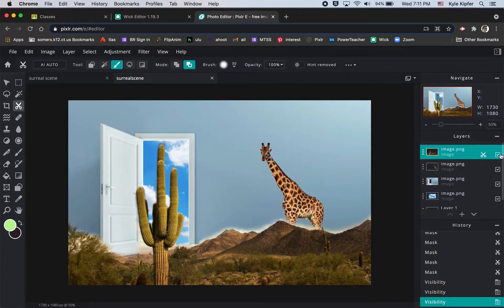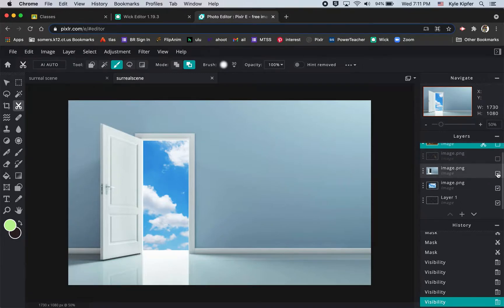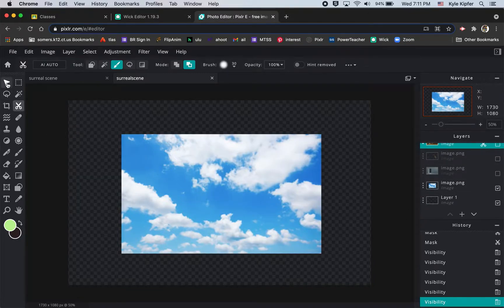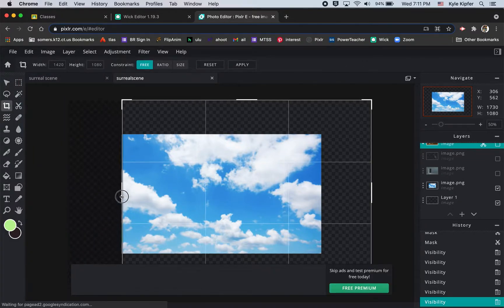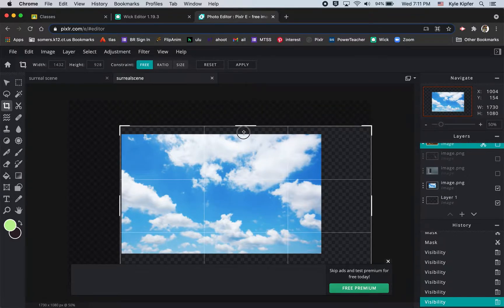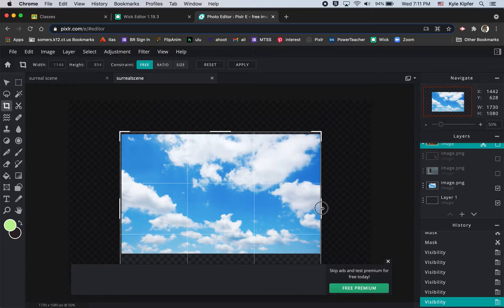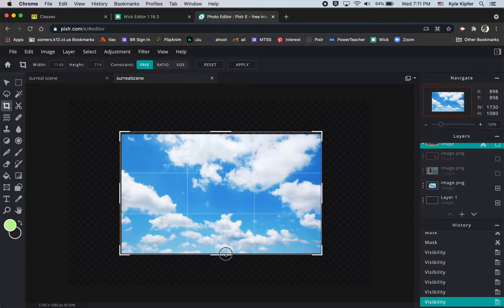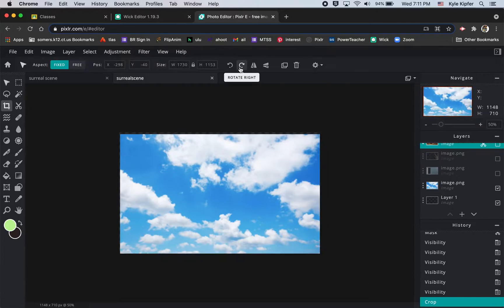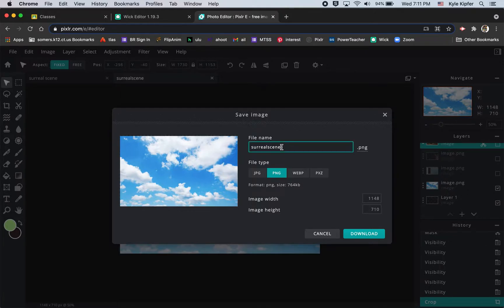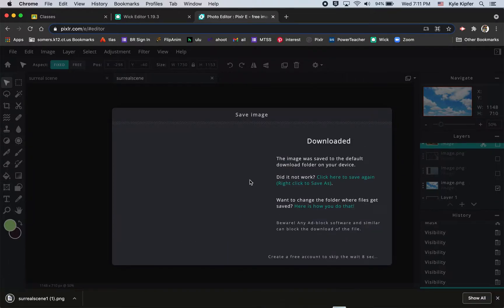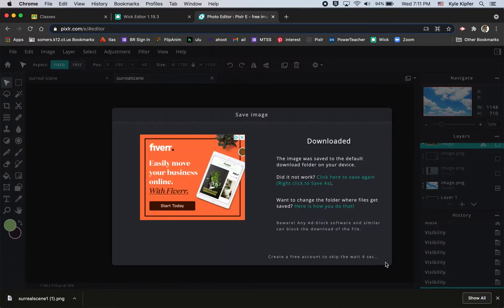We're going to save each layer as a PNG. Going to turn off the visibility on each of the layers except for one — I'll leave this bottom one open. I'll crop the space so that there isn't a whole ton of extra space around each image. I'll crop it down and then undo it after I save it. So I cropped it a bit, and now I'll go File > Save — I'll call this 'surreal scene one' — then click Download. Make sure you have PNG selected as the file type.